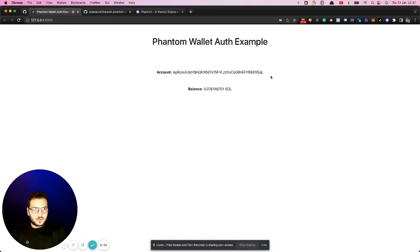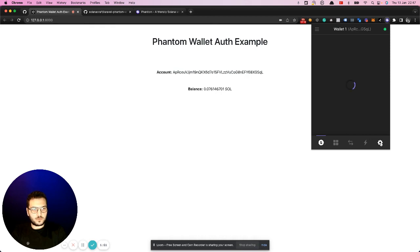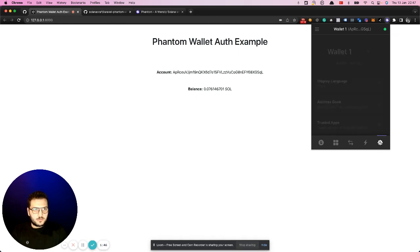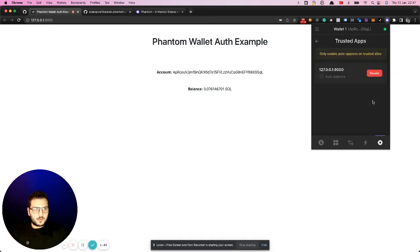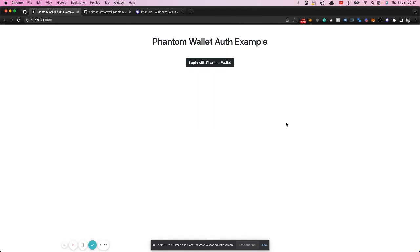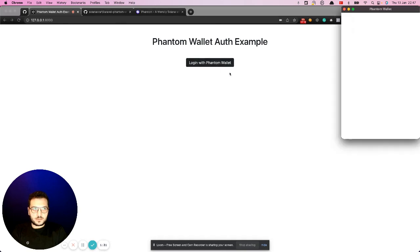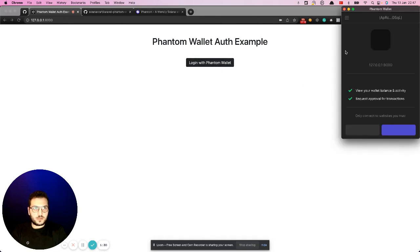If you want to repeat this action and see the permission screen again, what you need to do is go to the settings tab in your wallet. Then you can see trusted apps and revoke the access. If you refresh the page, you'll see the login screen again and can trigger everything again for testing purposes.